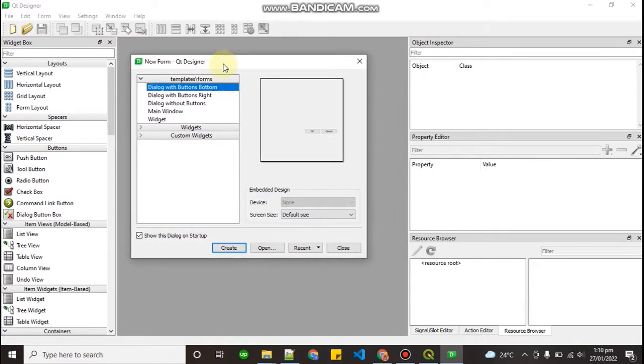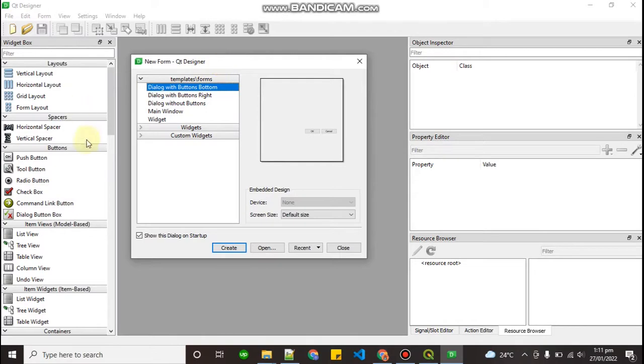What is Qt designer? Qt designer helps you to build your UI, your plugin UI like adding buttons, checkboxes. You can see right over here you can build your own layouts, push button, tools, tool button, radio button and etc.